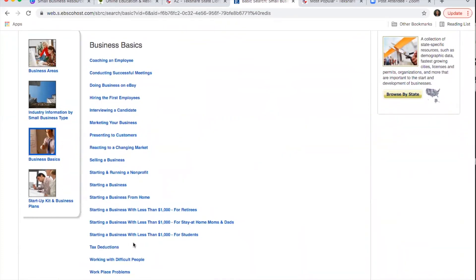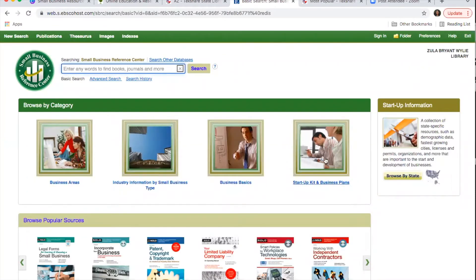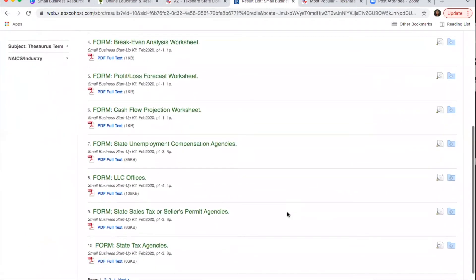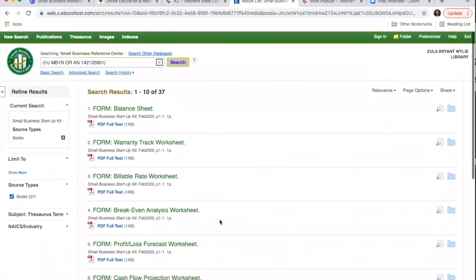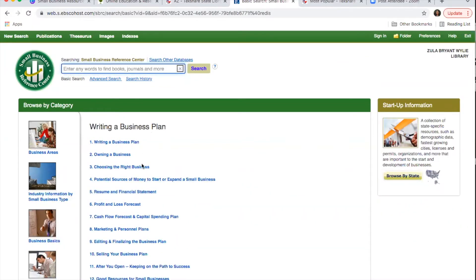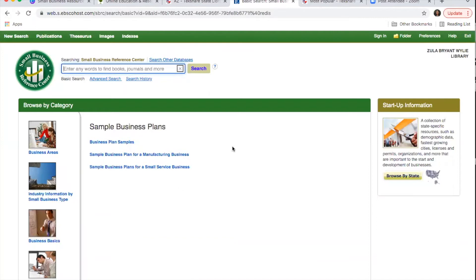If you are starting a business, I'd recommend using the startup kit and business plan section first, because it has all the information you'll want when you're beginning. It has worksheets and forms to use as you're planning your business. The business plans section includes strategies for writing your business plan, and they even have some sample business plans you can look at — especially helpful if you're trying to see other plans similar to your type of business.